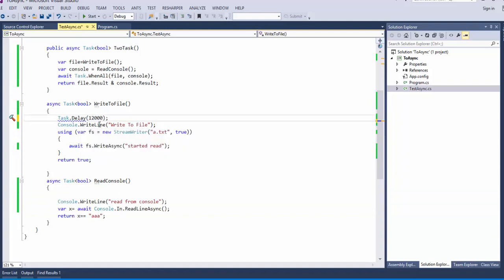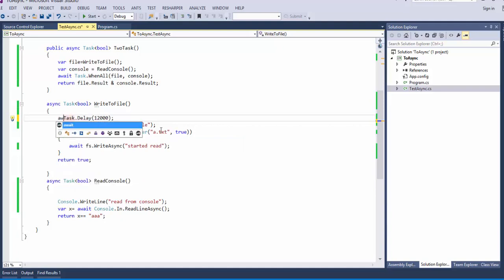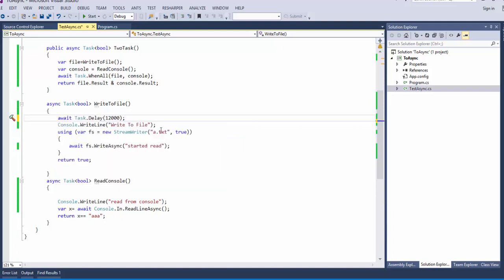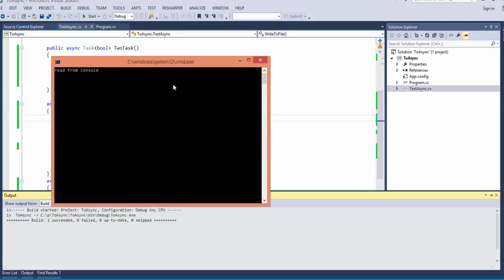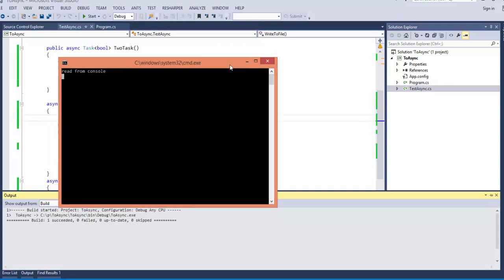Let's put bigger. And put await read from console. And then it's writing to file. Read from file after 12 seconds.